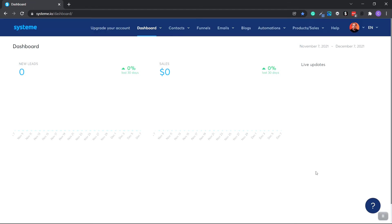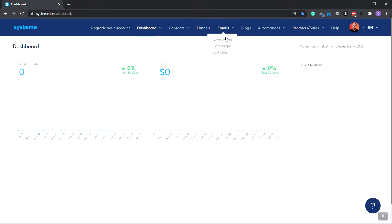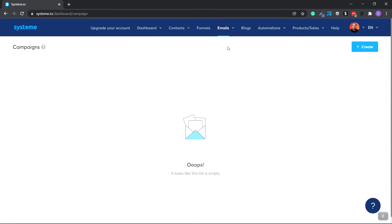I'm going to sign in. We have our dashboard here. Go to the very top over to Emails and click Campaigns. Since you probably don't have any campaigns created, it'll have a message here — don't need to worry about that. Go to the very top and click Create.